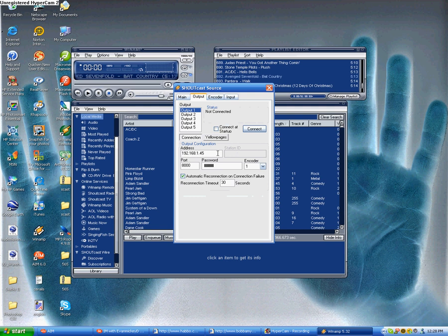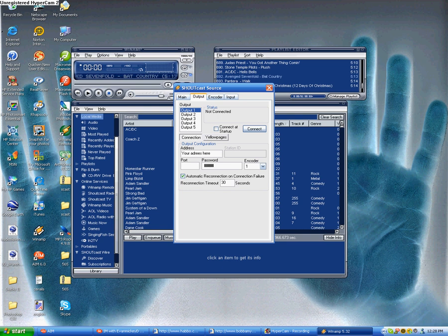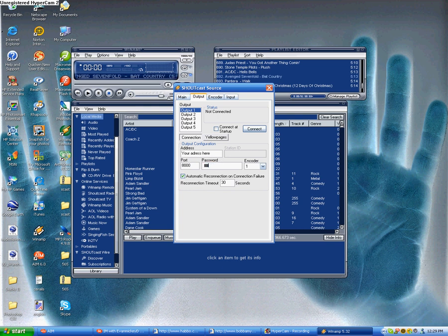Now, to DJ, where it says address, the station should have sent you the address to put in. So you would put your address here, your port there. Yeah, I'm just going to put 8000 because that's usually the default, but they would also send you the port. And the password they would normally send you too. I'm just going to type in something random.